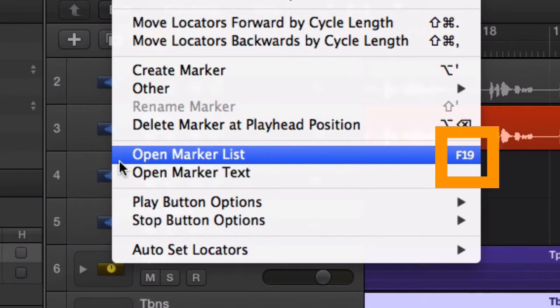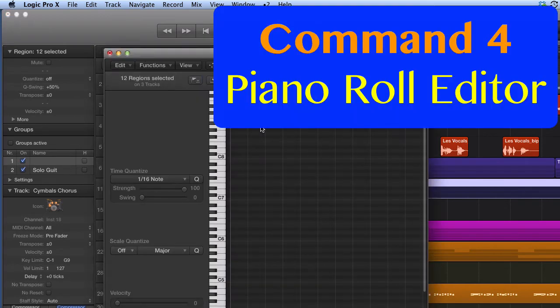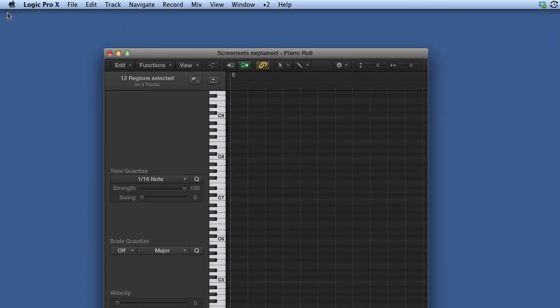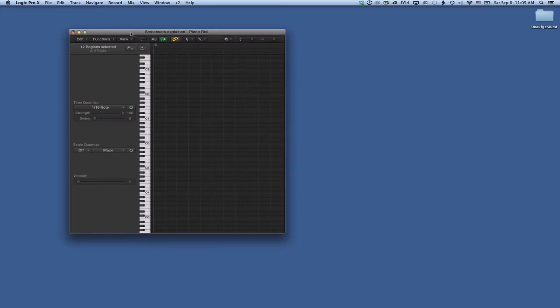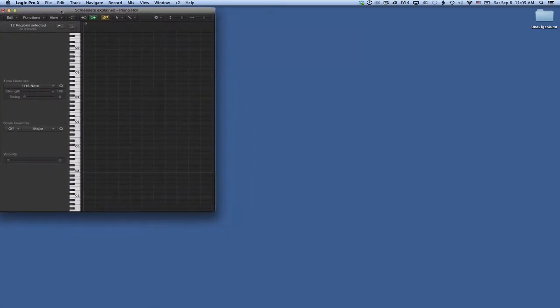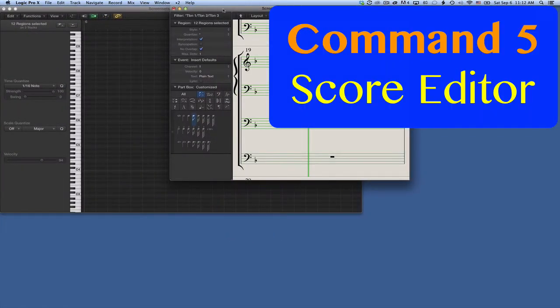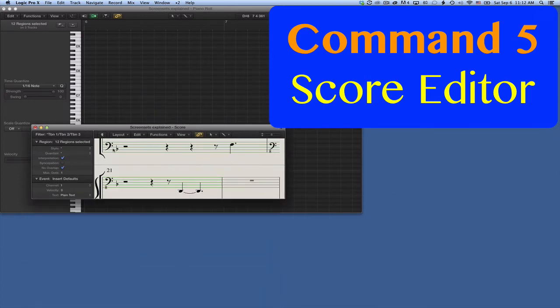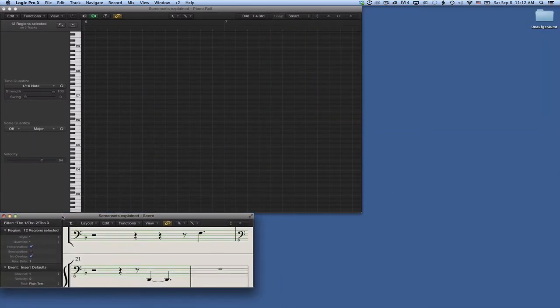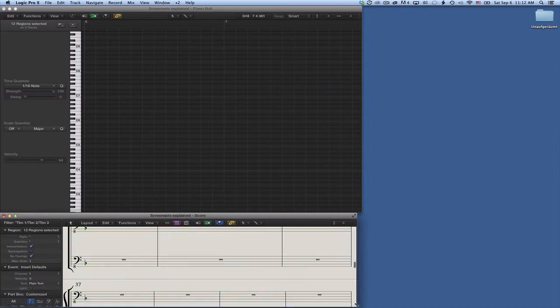Let's now open those windows. I type Command 4 to open the piano roll editor window. Now that I have two windows open, I can close the main window. Let's position and size it right away. Next, I type Command 5 to open the score editor window and position and size it underneath the piano roll editor window.